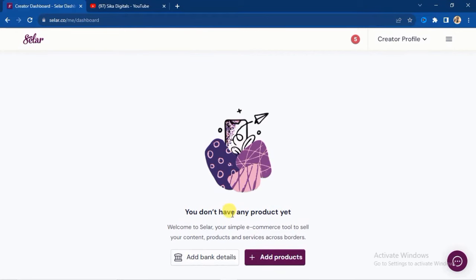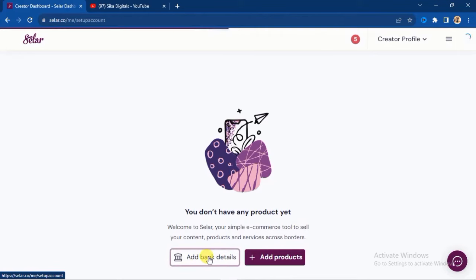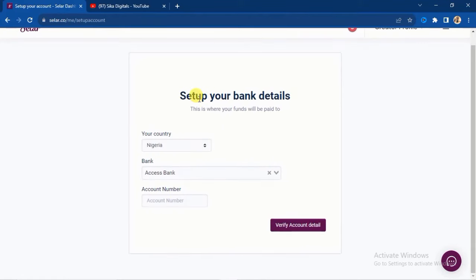Your new account has no products yet. You'll see a welcome message: 'Welcome to Seller — your simple e-commerce tool to sell your content, products, and services across borders.' The next step is to add your bank details. Click 'Add Bank Details' — this is where your funds will be paid. When people buy your products or you earn affiliate commissions, Seller will send your money to these bank details.